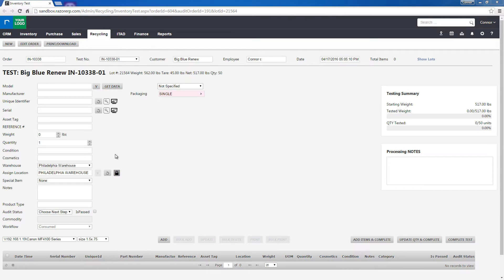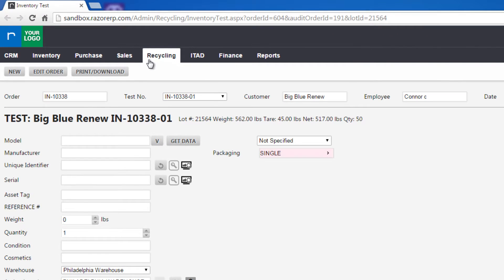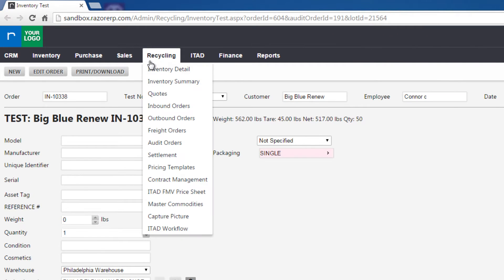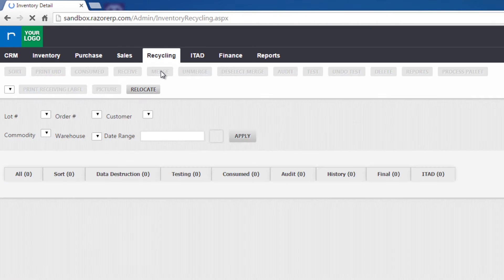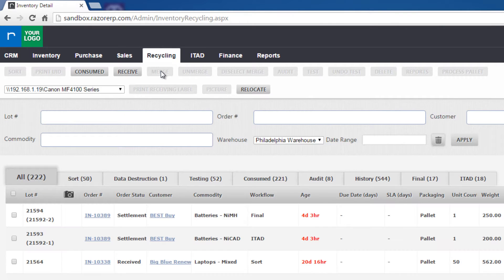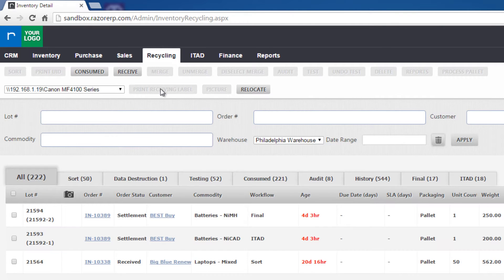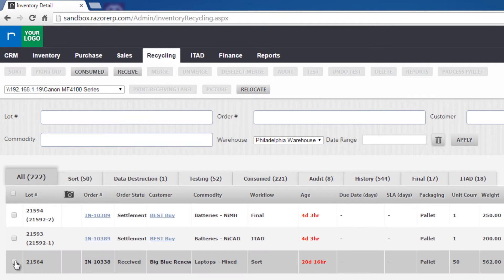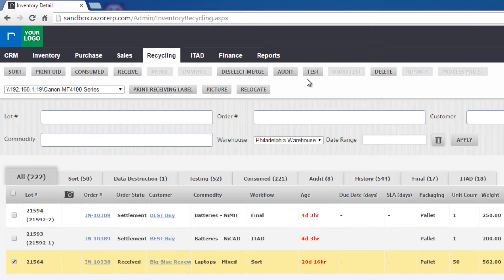Here we are at the test screen. We're going to get to this by going to Recycling, Inventory Detail, then selecting whichever order we'd like, like this one right here, and then moving up to the top and selecting Test from the options.